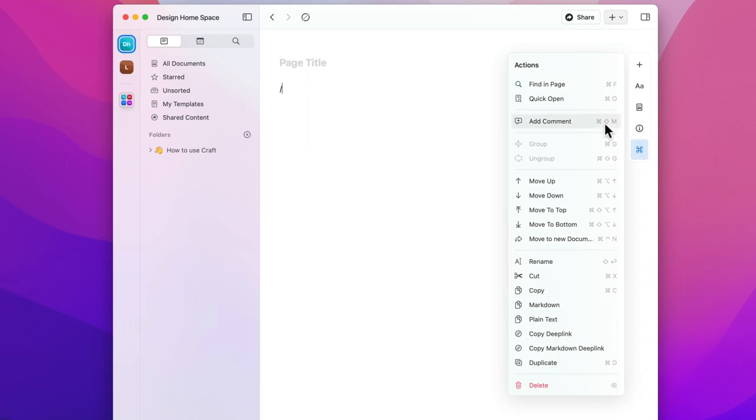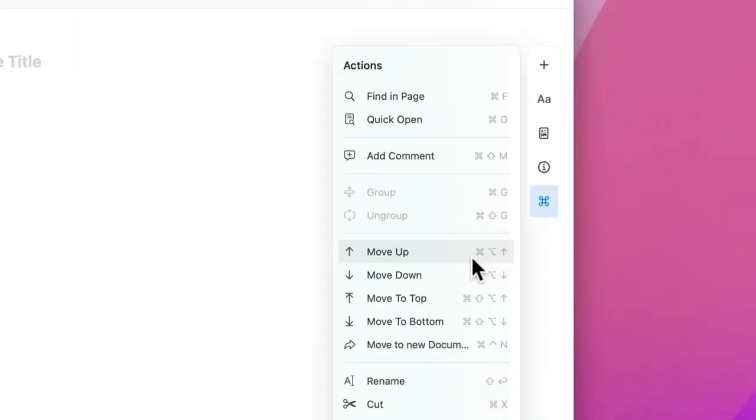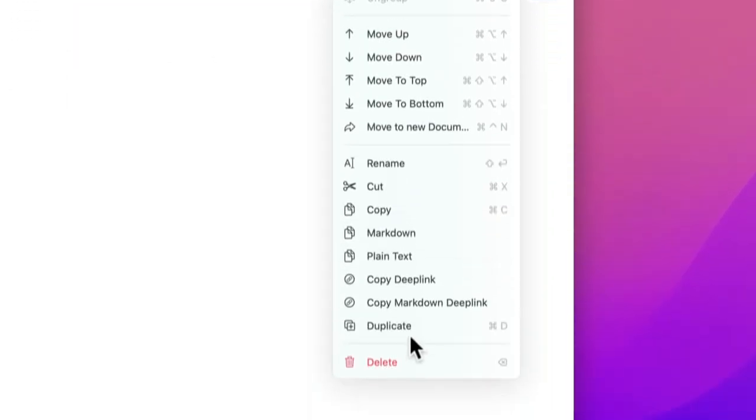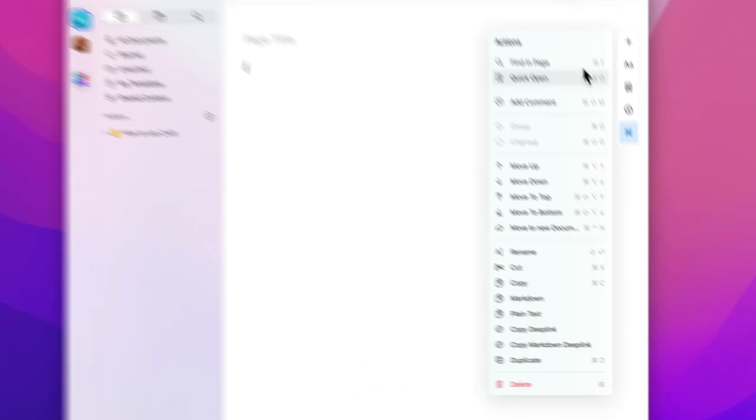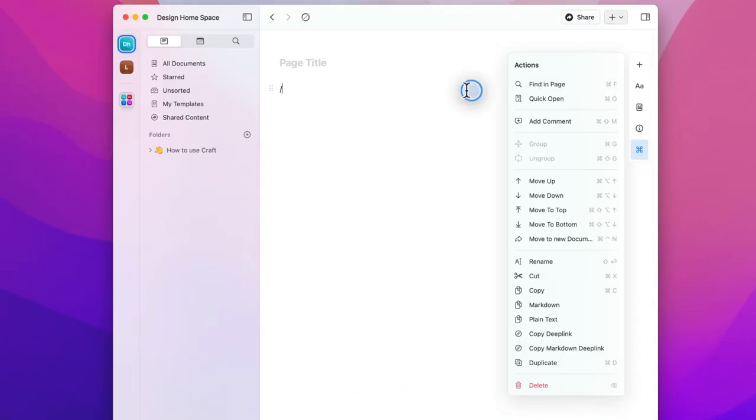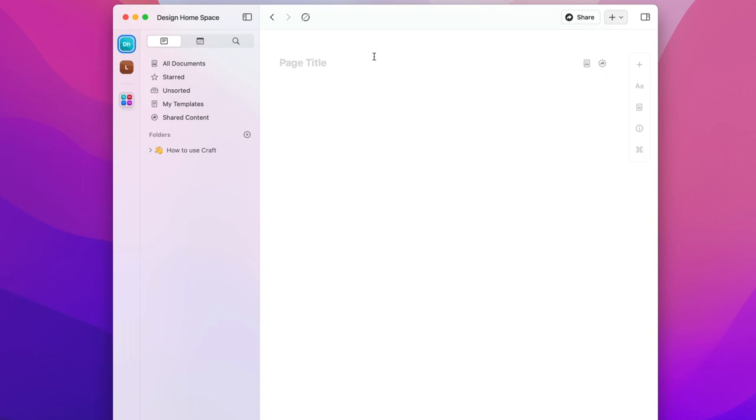Lastly is the actions menu. Here's where you'll find a whole bunch of tools that are really useful for any document. Try learning a few keyboard shortcuts to really speed up your workflow. Okay let's get started.